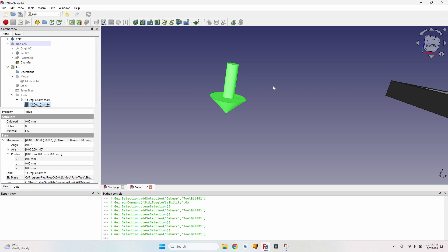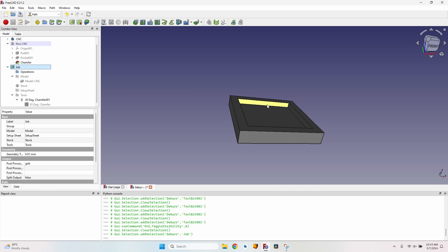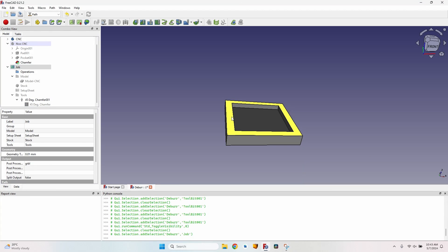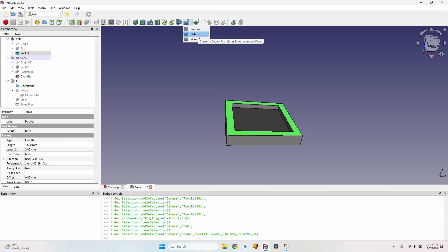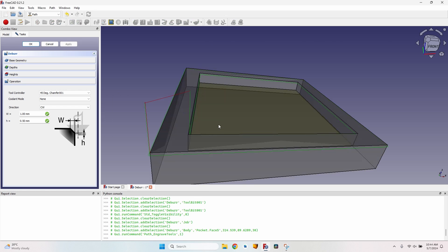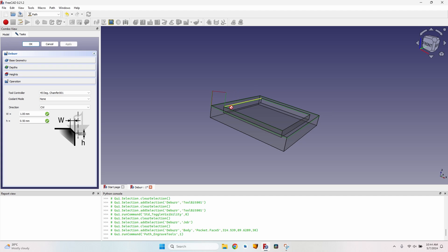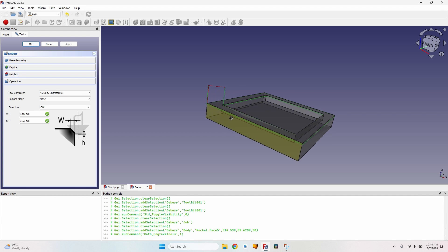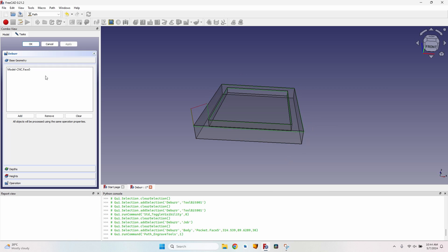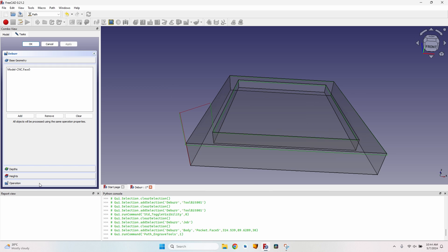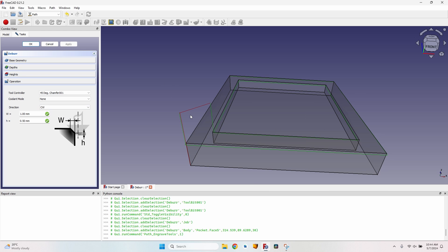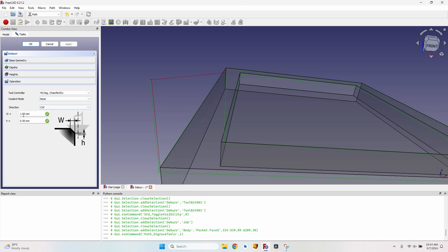Now go to the job. I will select this face and select the deburr tool. If I click on apply, you can see that it already created some path that goes both on the inside and on the outside. I've selected this face. It will take all the edges of the face selected in the base geometry. I want a four millimeters chamfer here, so I will adjust the values.